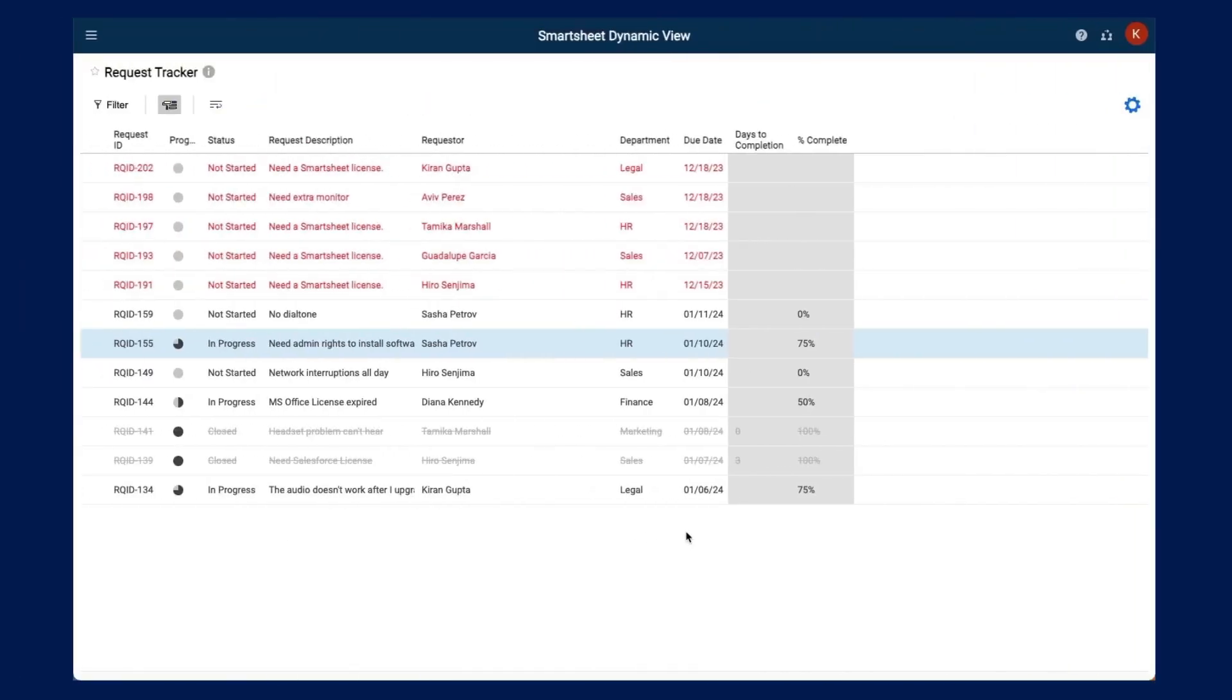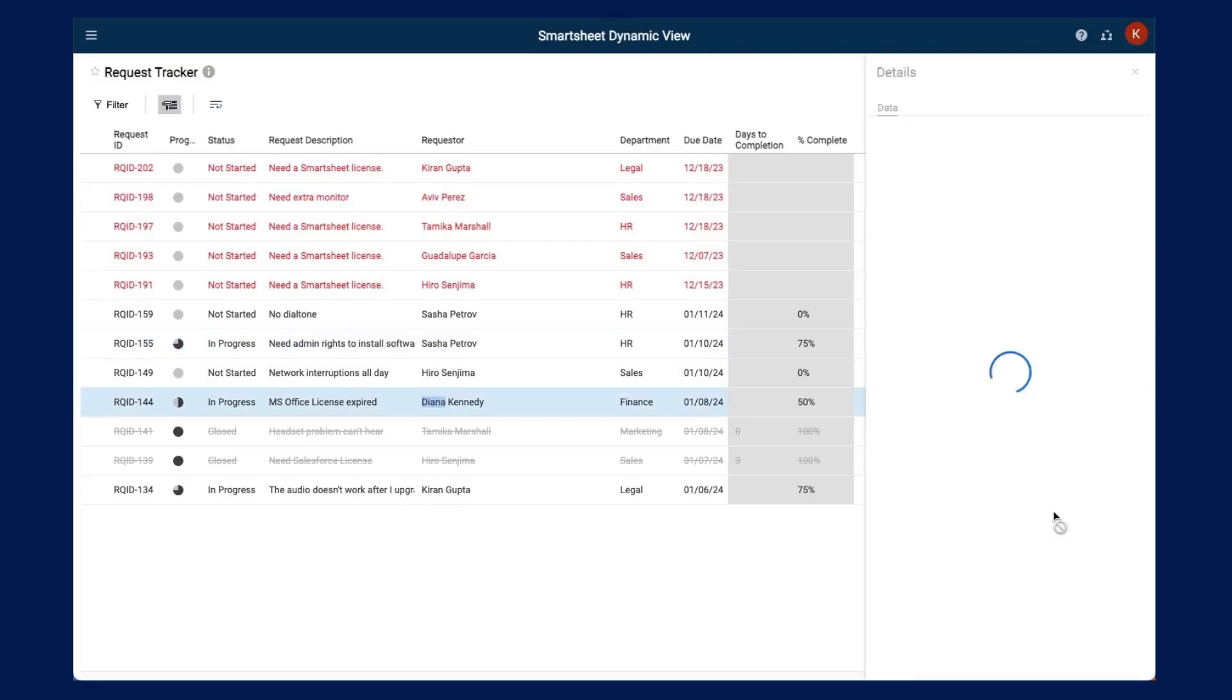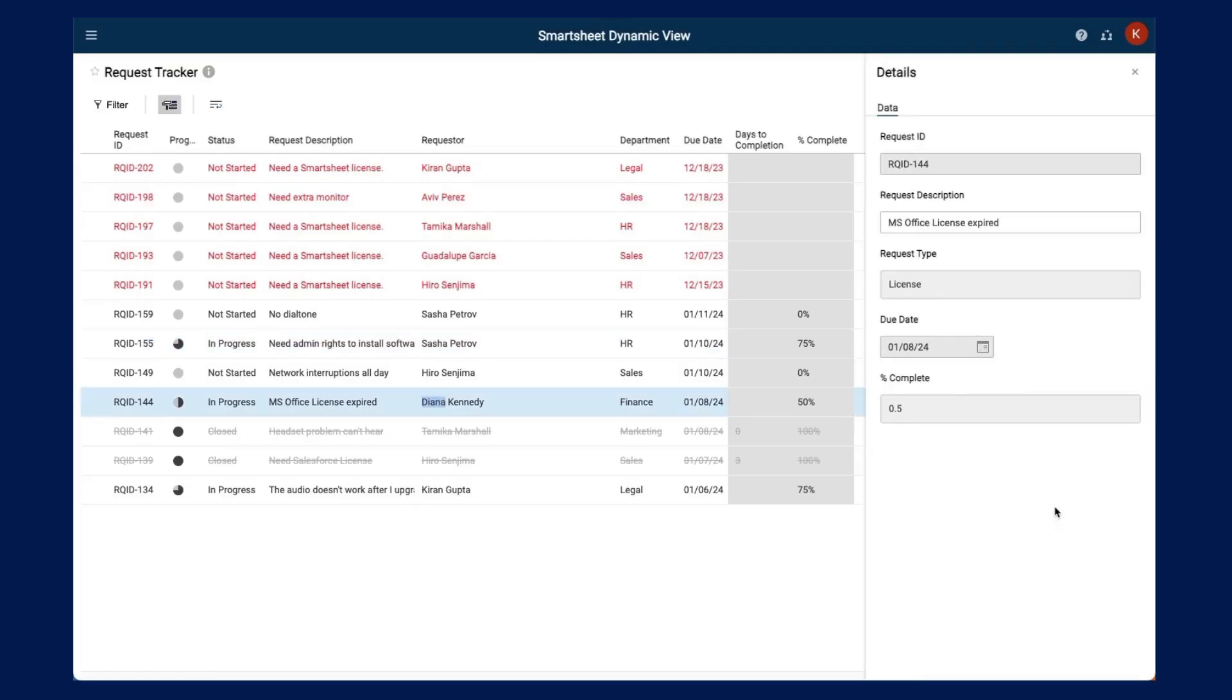Additionally, users can click on any request to update key data points. The view owner and admins can set certain fields to be editable by users.